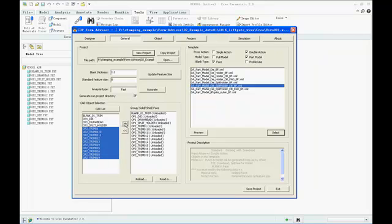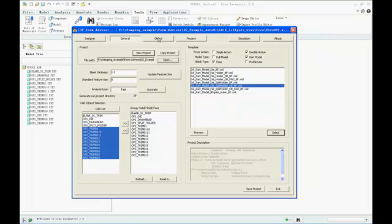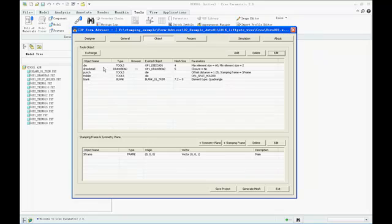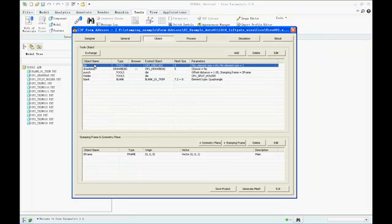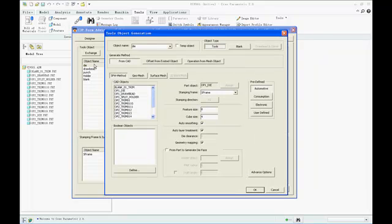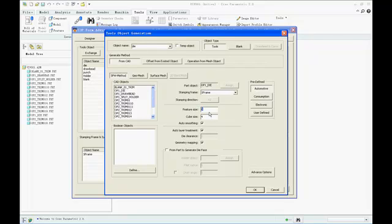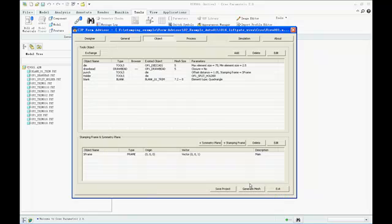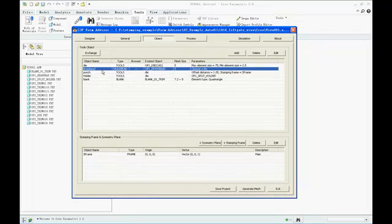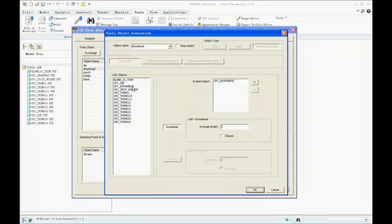We come to the object page and check the object's definition. This is one of the most important parts of FormAdvisor. We need to define all the objects which will be used in the model and also the mesh generation parameters. The parameters were almost defined well already, thanks to template technology. However, we still suggest the user check all the objects and parameters again, because the definition in the template is only the general one, but each model may be different.